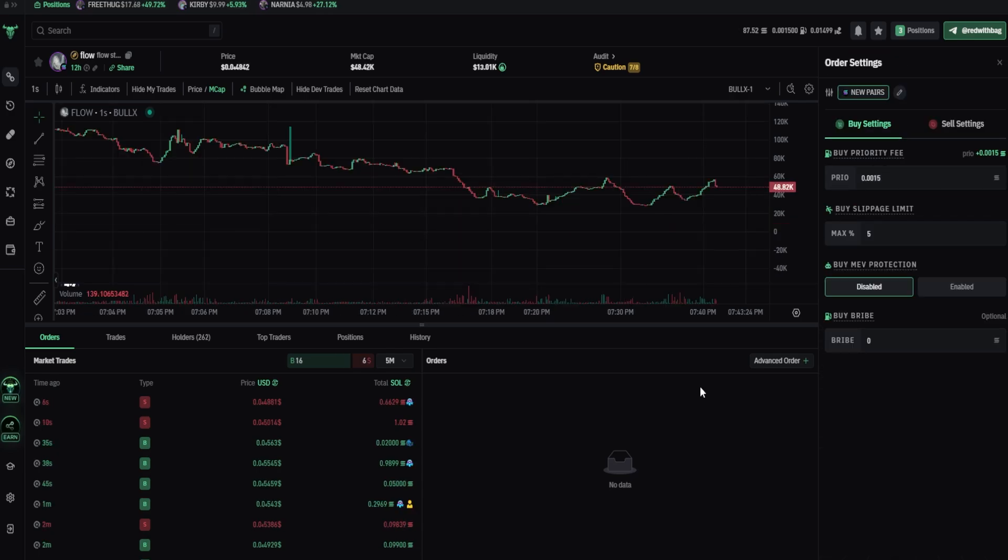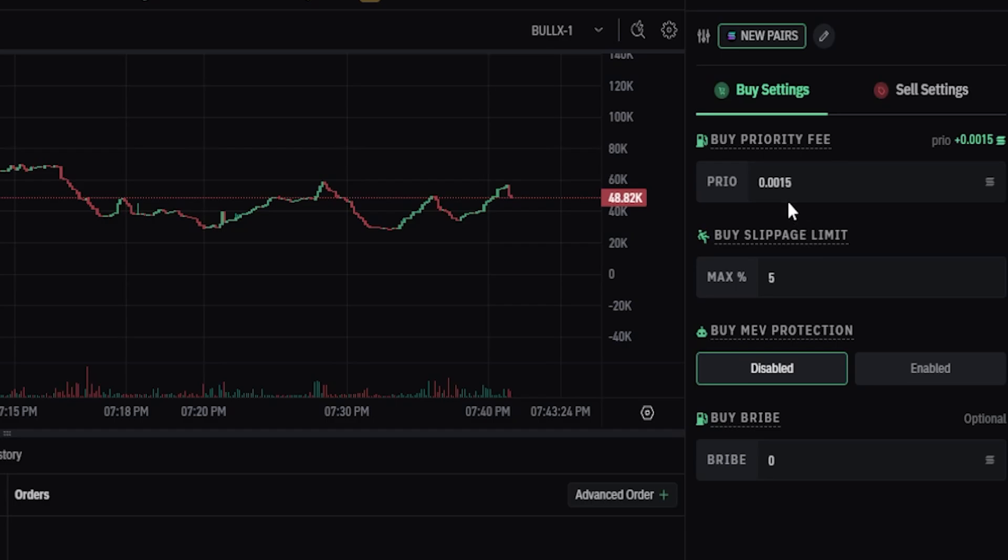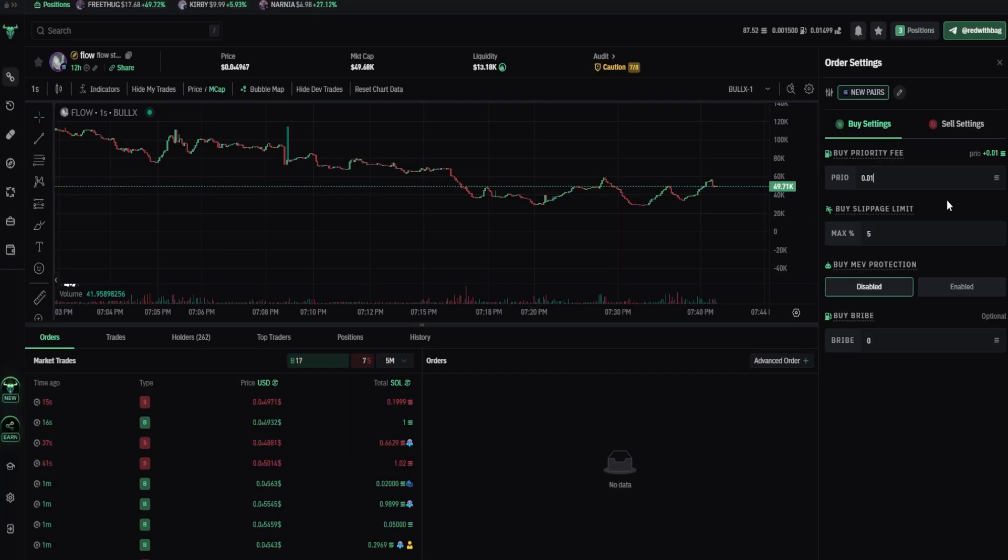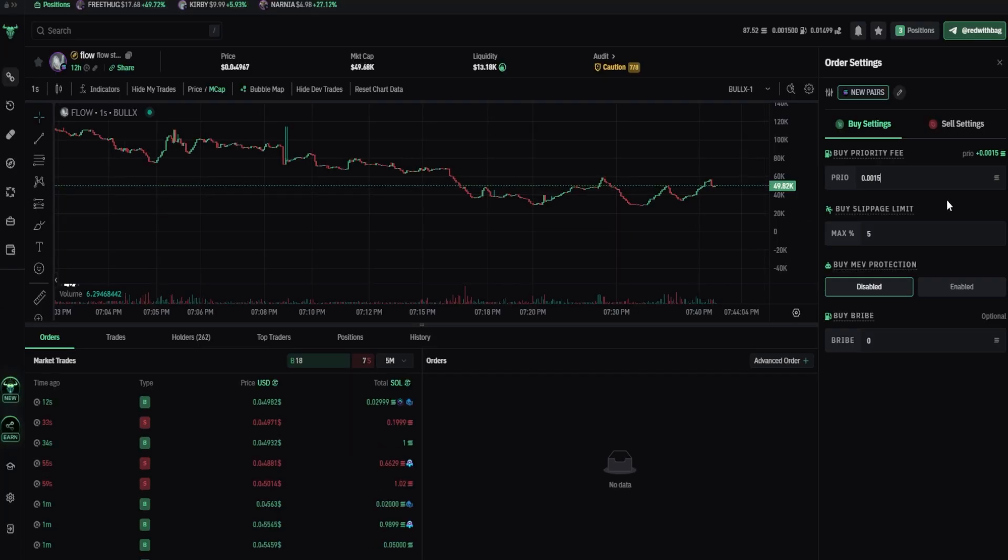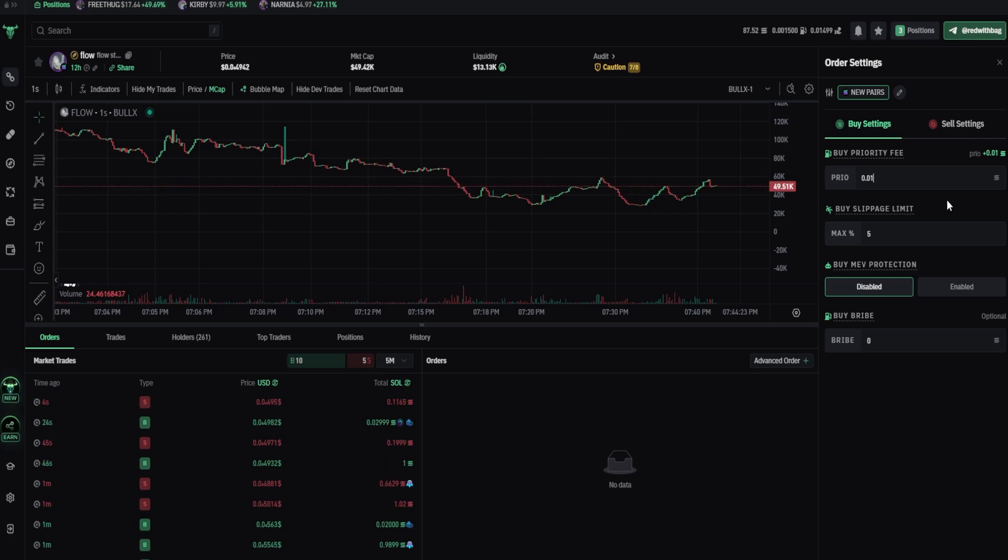Most of the times, I use between 0.0015 to 0.01. It depends on the volume. If there's low volume, you can put it lower. But if there's high volume, and it takes too much time for your transaction to get approved, put your priority fees higher. The same way it works with the sell settings.